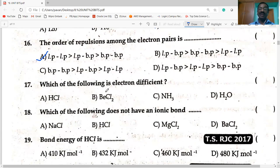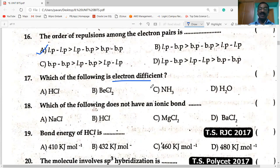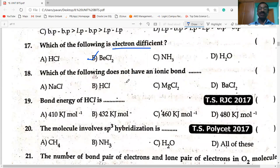Next: which of the following is electron deficient? BCl₂ is electron deficient — in its valence shell there are only four electrons. So it is electron deficient. Next: which of the following does not have an ionic bond? HCl has no ionic bond — it is a covalent molecule.